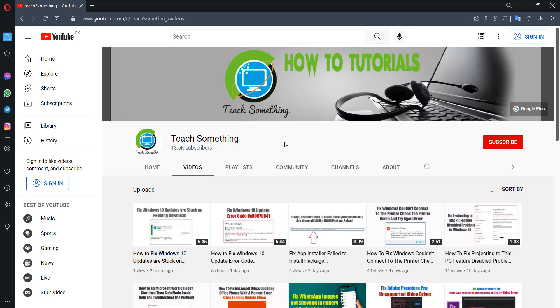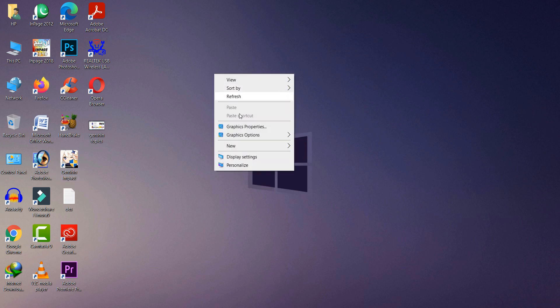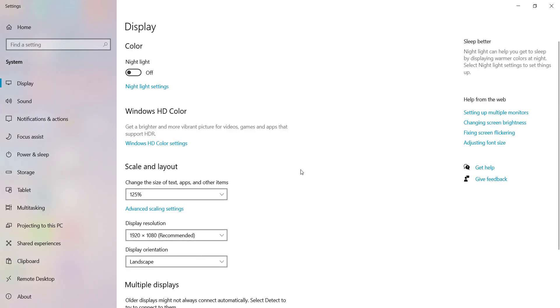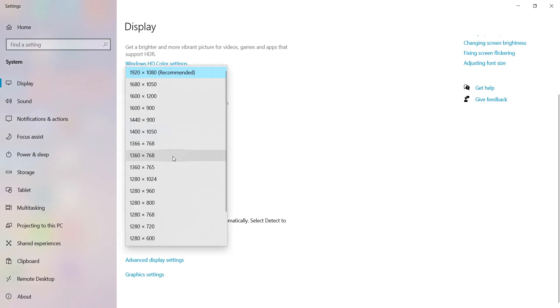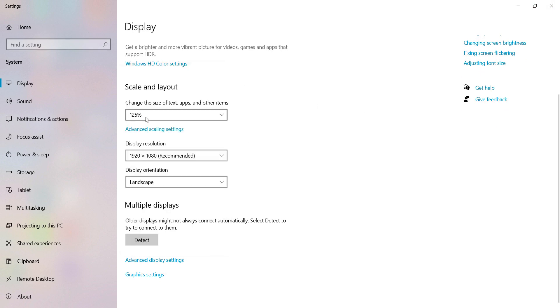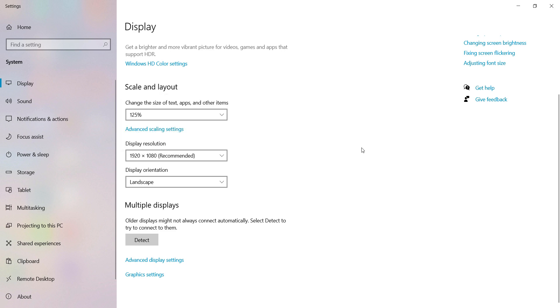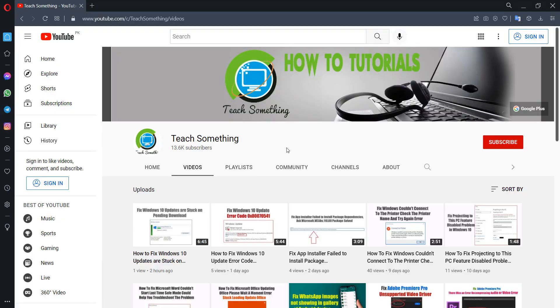The second method is to right-click on the desktop screen, go to Display Settings, and make sure that the display resolution is set to recommended. Also, make sure the scaling percentage is set to recommended. After that, close it. I hope your problem is fixed, but if it still persists, you can try the third method.